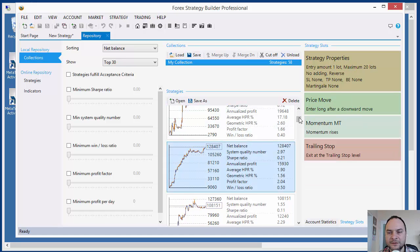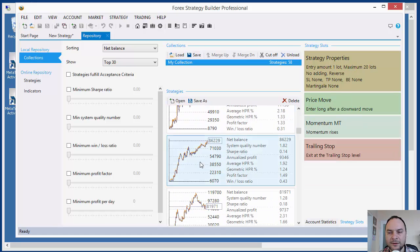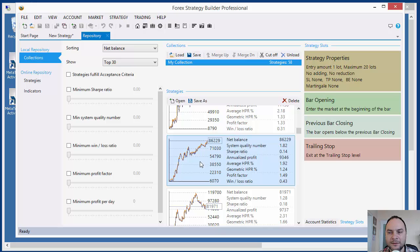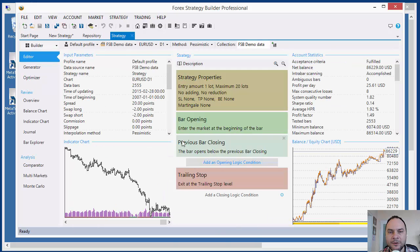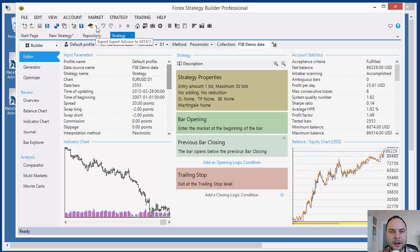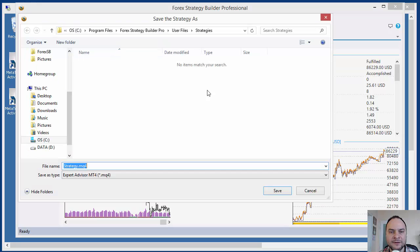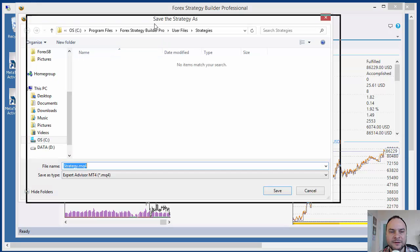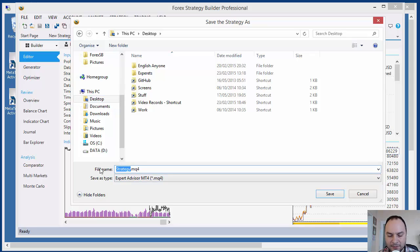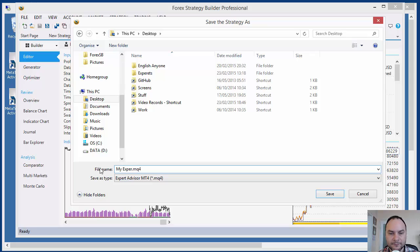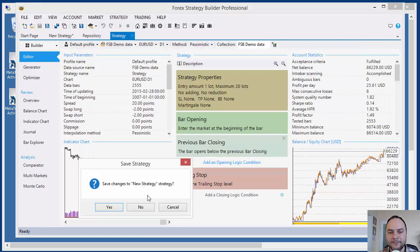Double-click to open a new tab and here I will export an Expert Advisor from that strategy, from that small icon here. Save an Expert Advisor, and I will save that on my desktop. Let's name it My Expert. That's all. I don't need Forex Strategy Builder anymore.